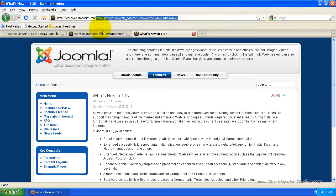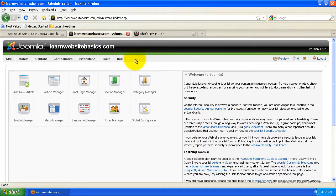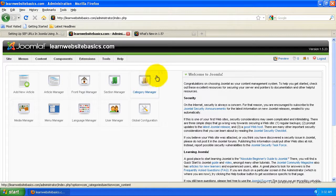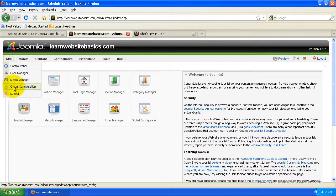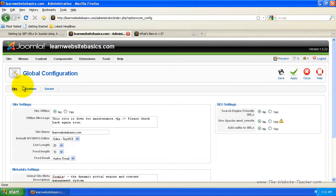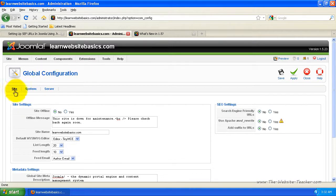So to do this, you need to log into your Joomla administration and then go to site here and you want to go to global configuration. So once it loads, it should be on the site page here and you should be able to tell that because that's black and got an underline, and you'll also see these SEO settings here.